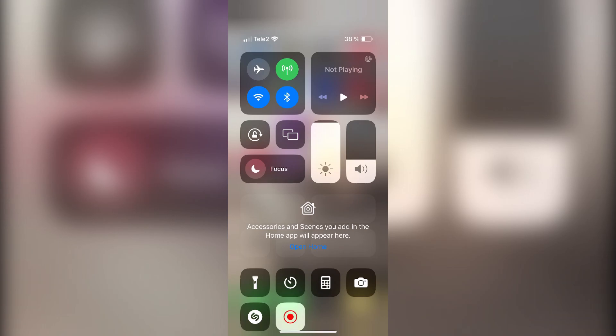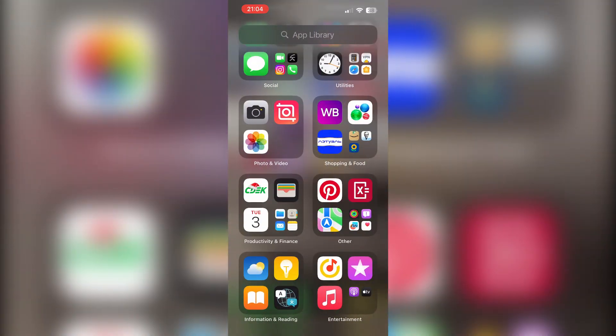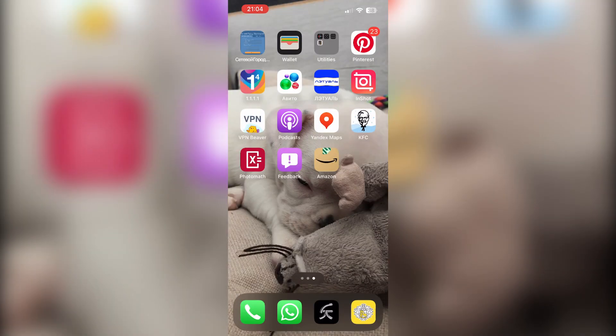Hello everyone, you are on the Mr. Octopus channel. Today you will find out how to change Amazon country on iPhone. Let's go — open Amazon, open the menu.